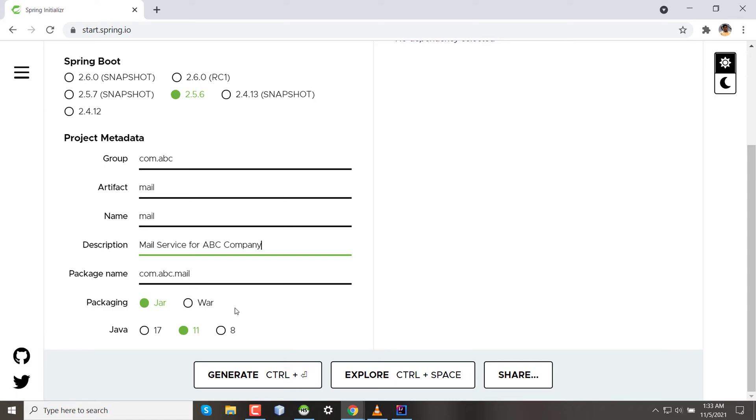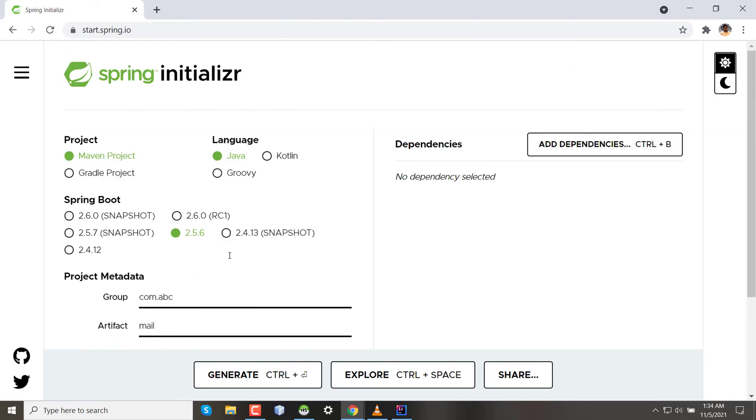After that, what is the version of Java? I am selecting Java 17, which is the latest LTS version.